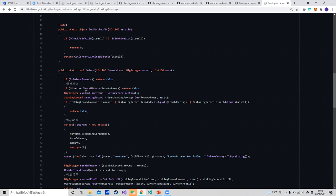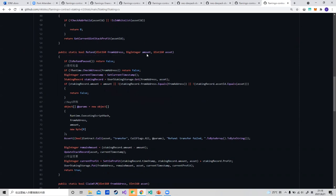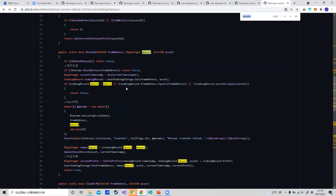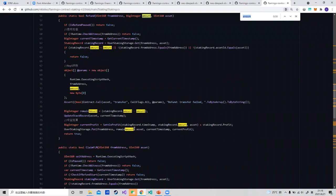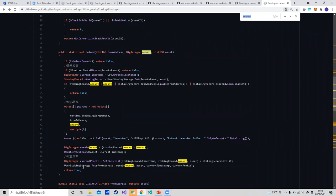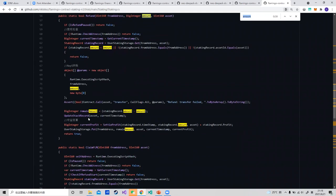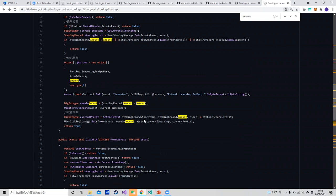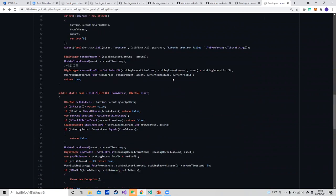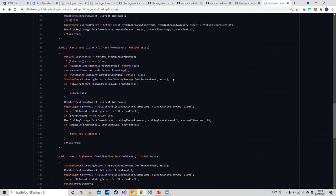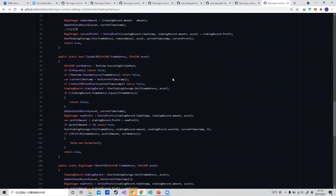After the permission check, we get the user's stake information and compare with the input amount. If the amount is correct, the contract will transfer the asset to the user and update the stake amount in the record. At the same time, the stake report should be updated too.